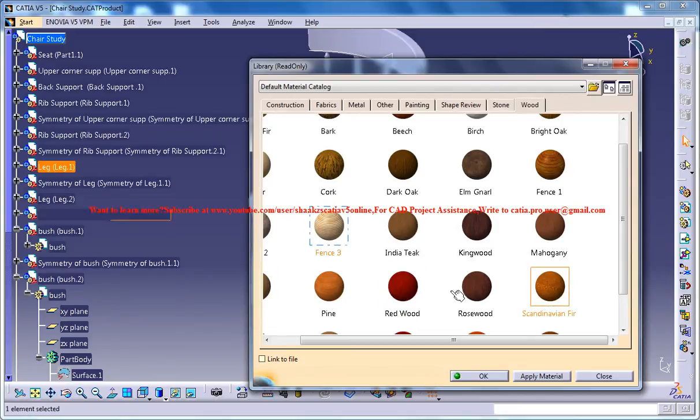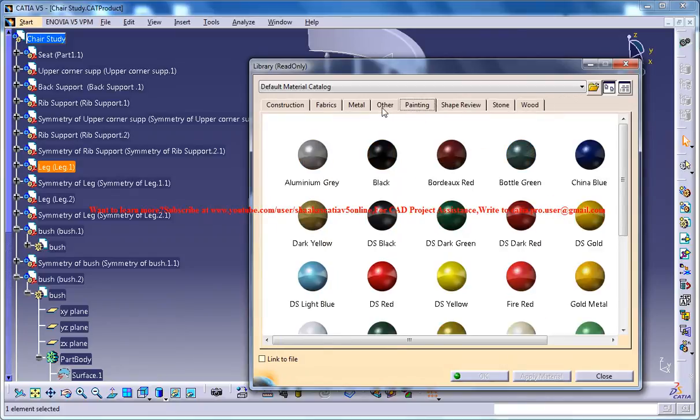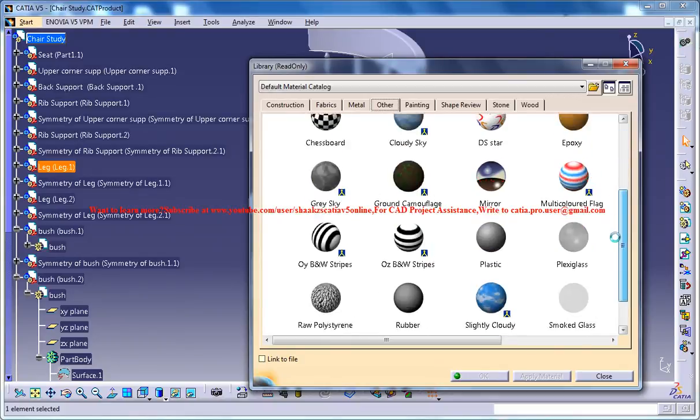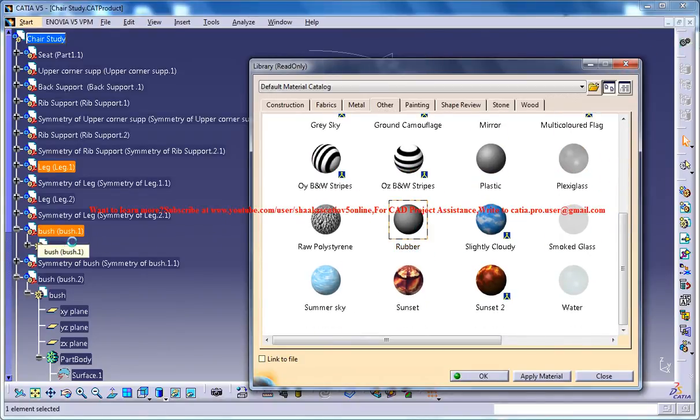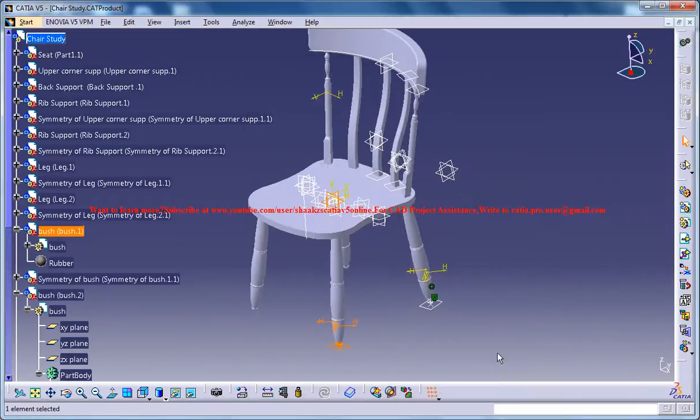Finally bush you can leave it just like that because we are going to apply a different material for bush. Maybe you could go for other and just search for rubber bush. Just go for bush. Click on okay.